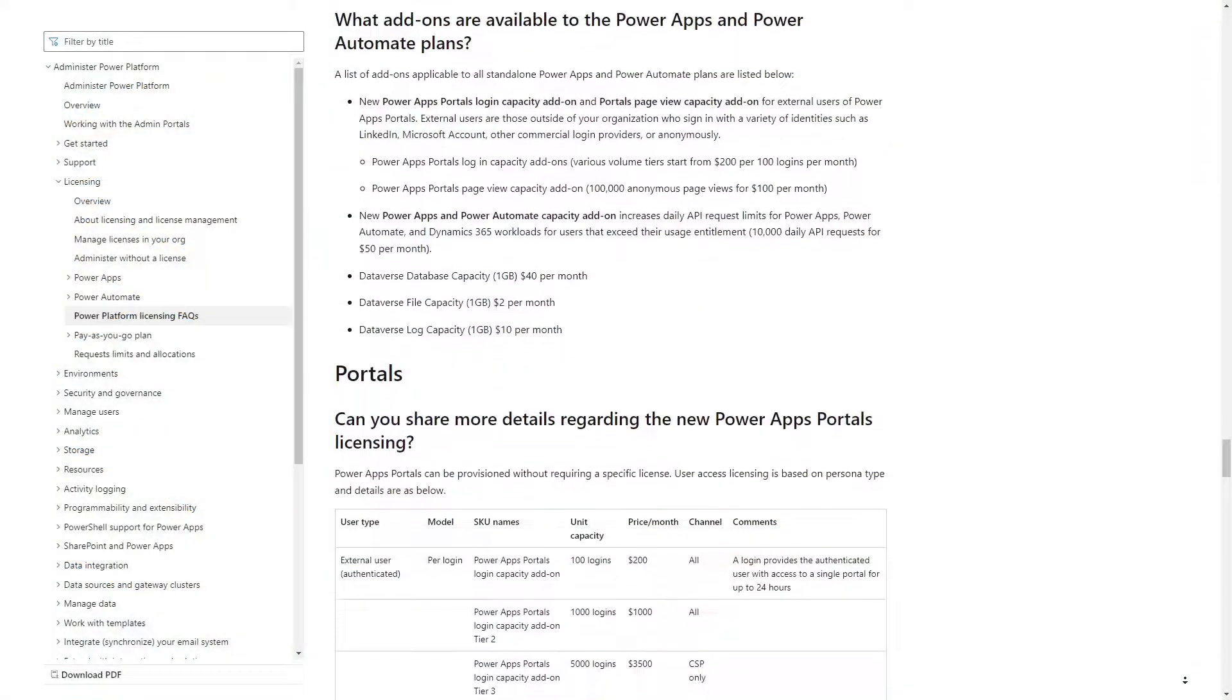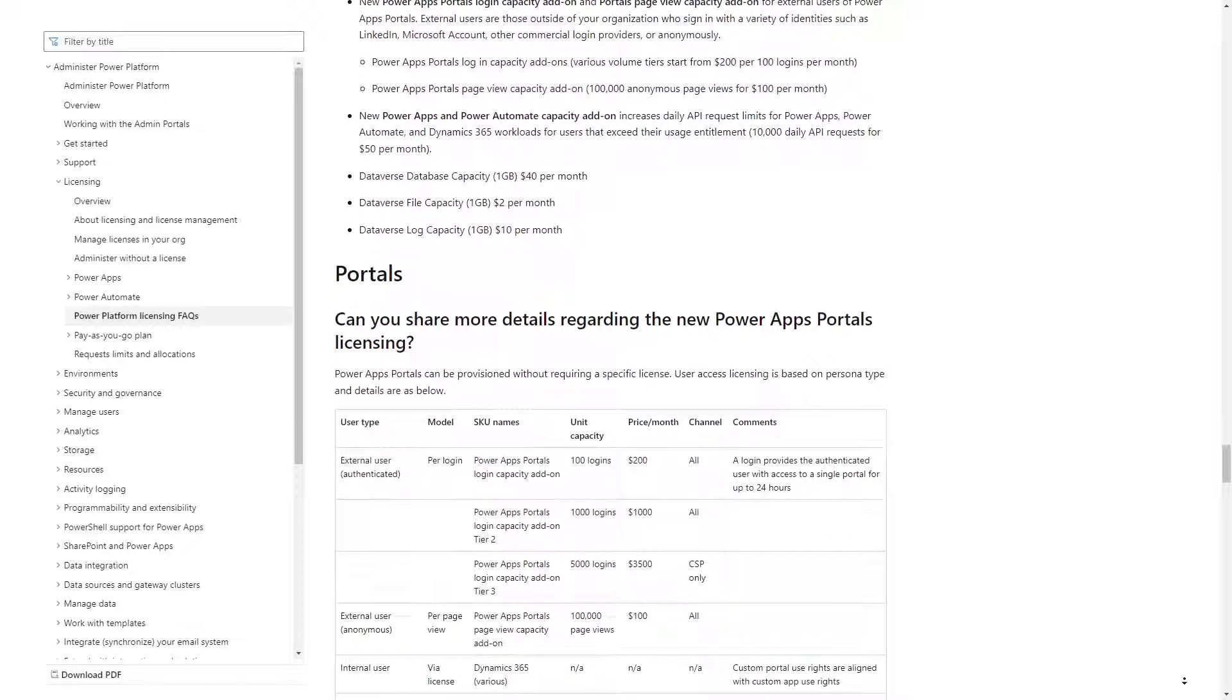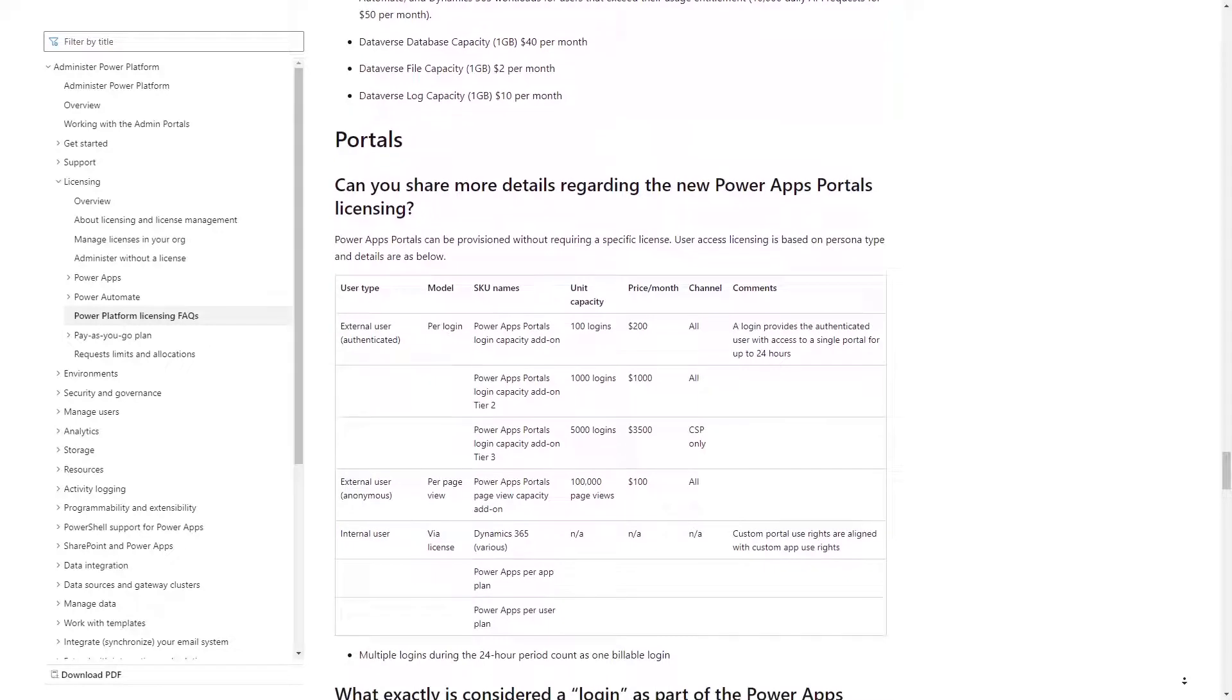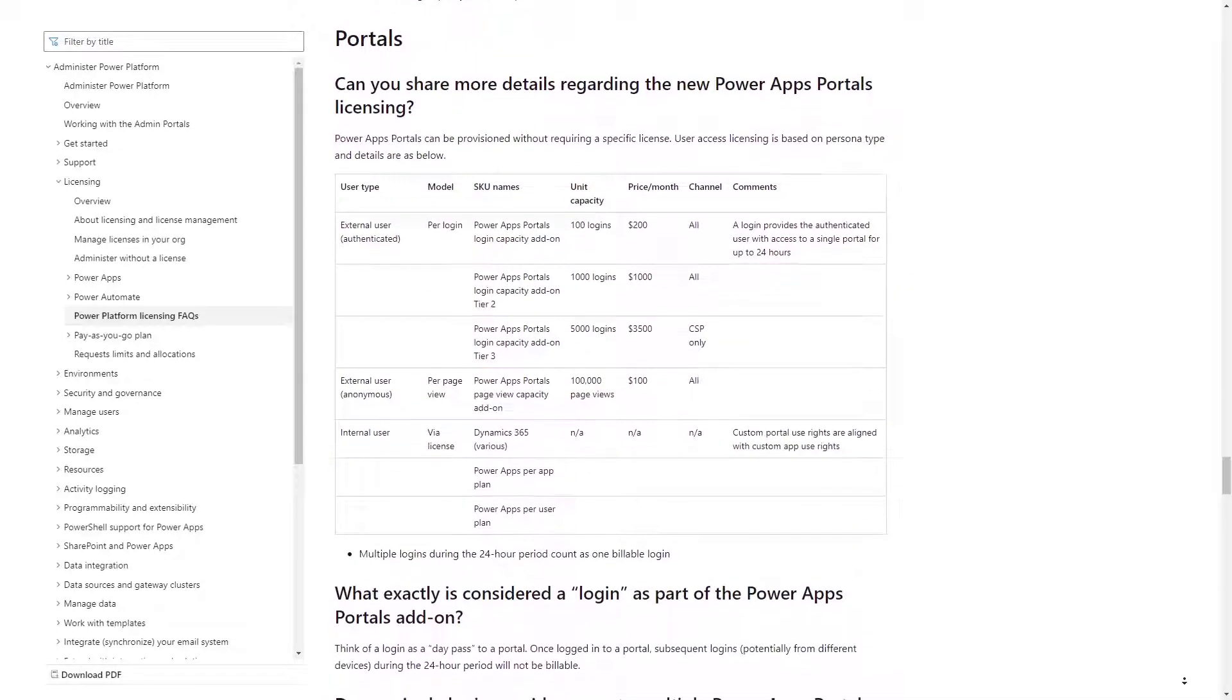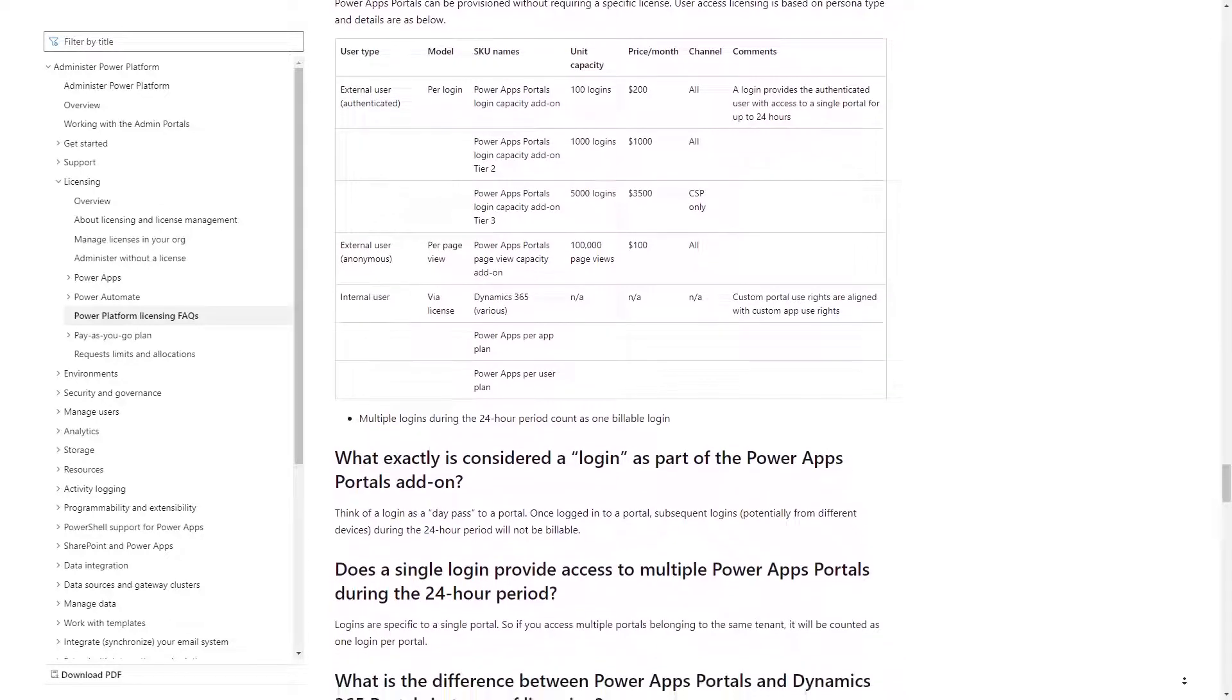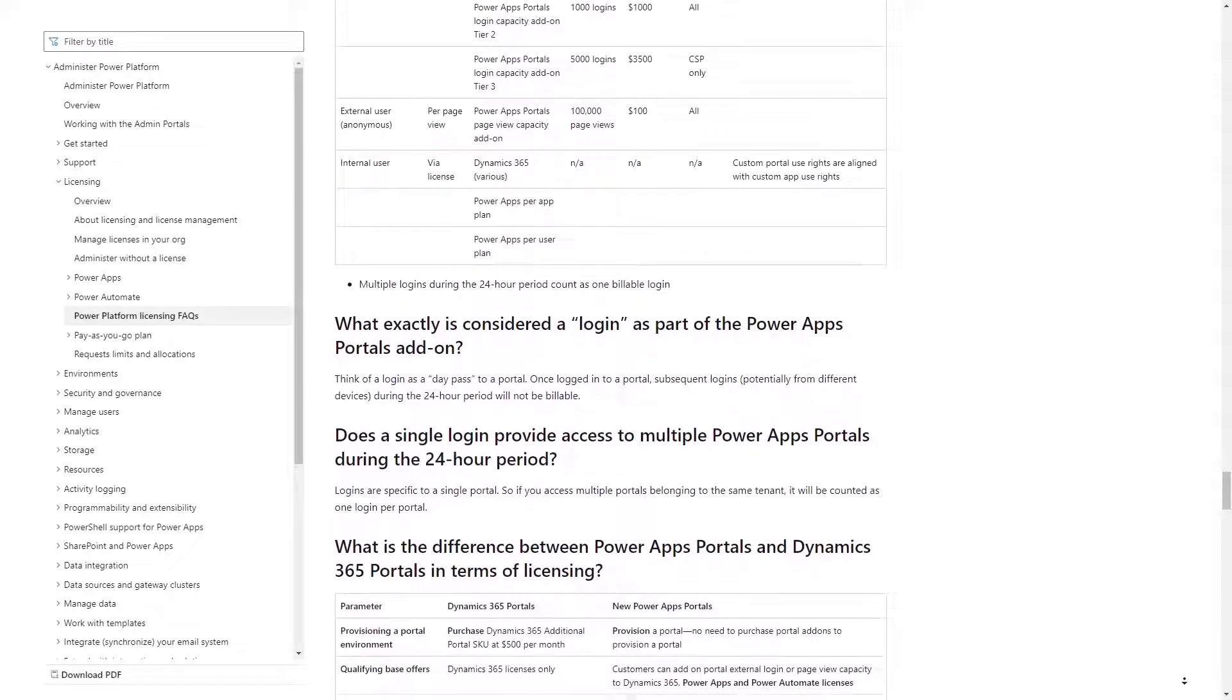I try to stay away from licensing in these videos, in part because it's never fun to talk about Power Pages licensing, and because licensing information can get out of date really fast. But in this tip, I'll cross that line just a bit to talk about how you can find out how much of your Power Pages capacity you've consumed.